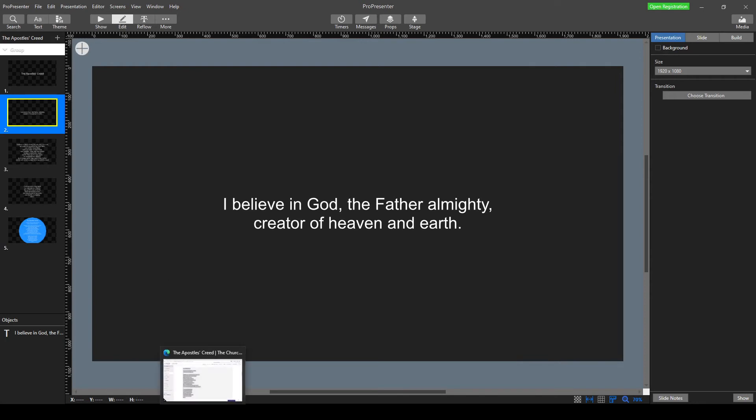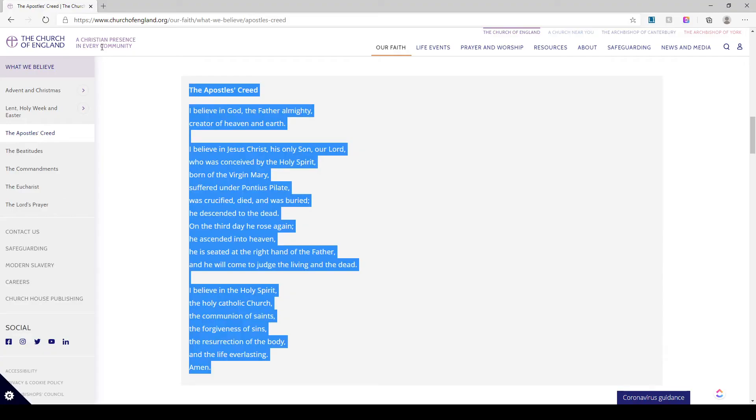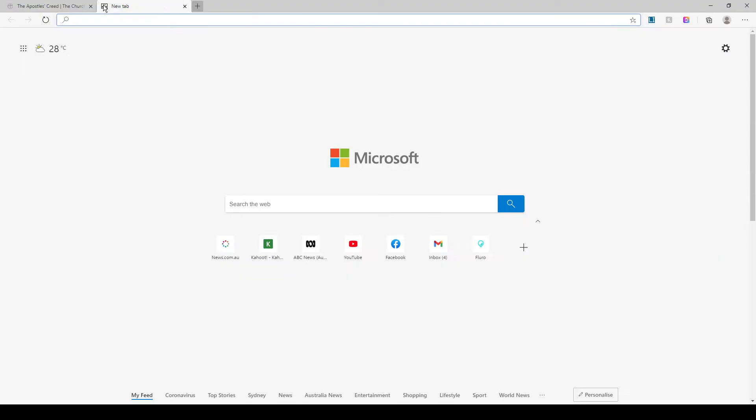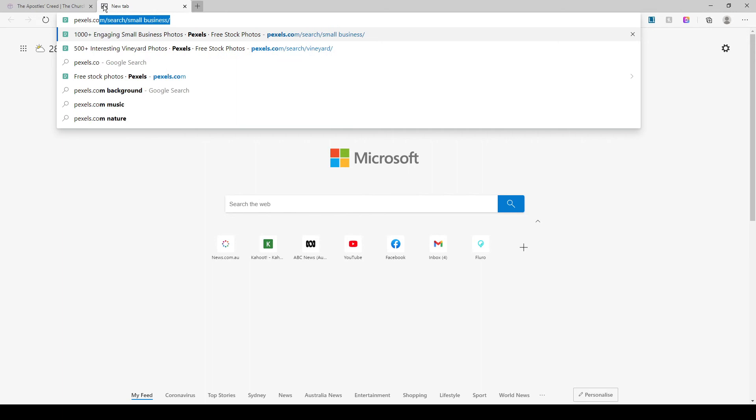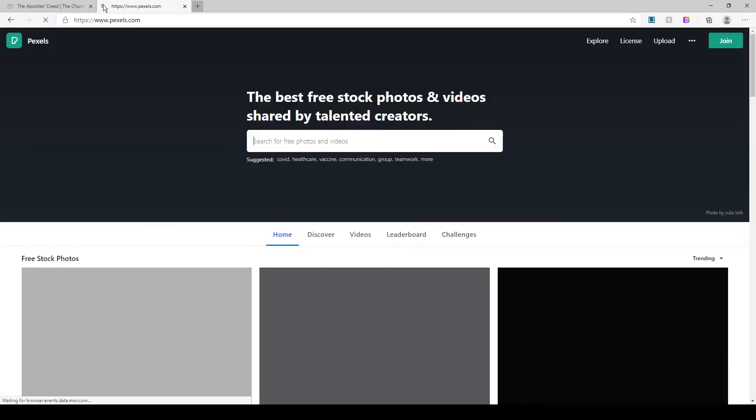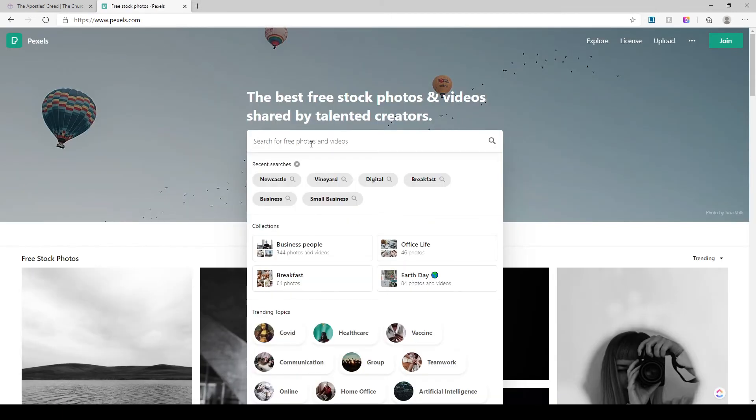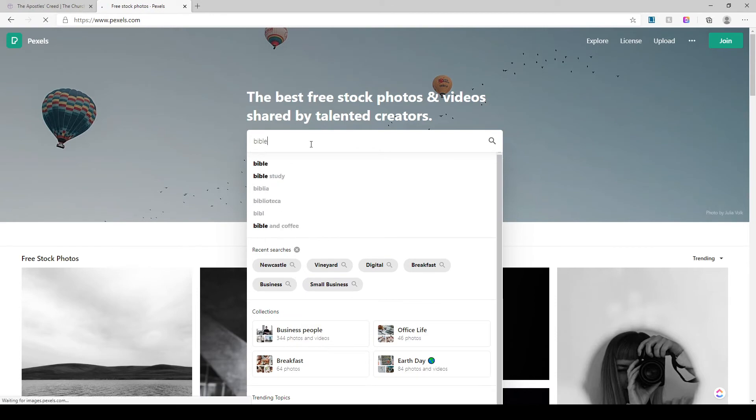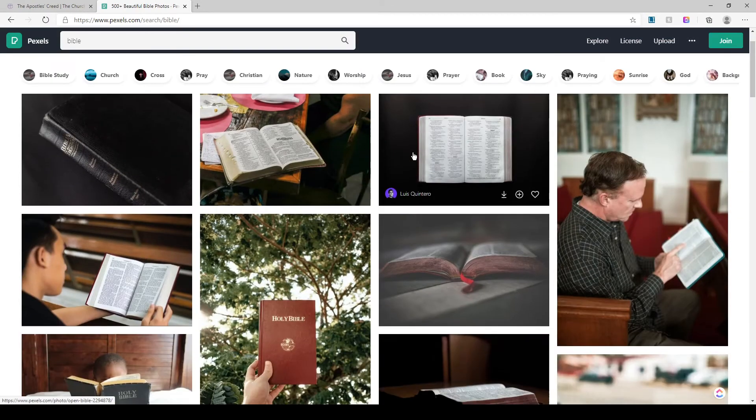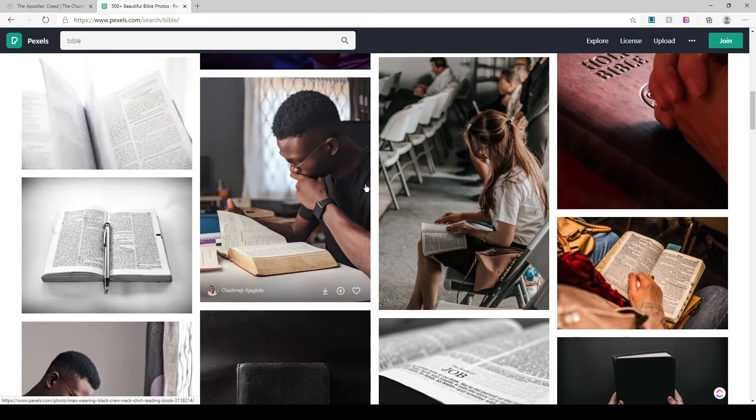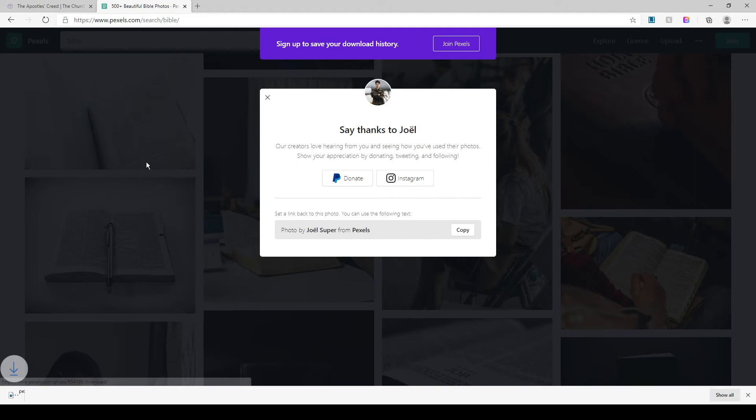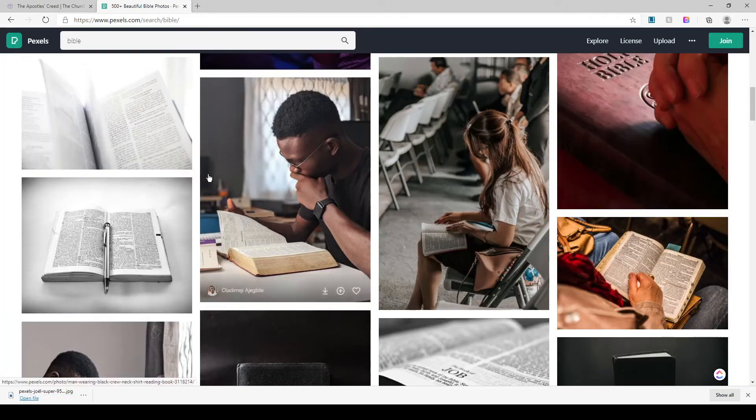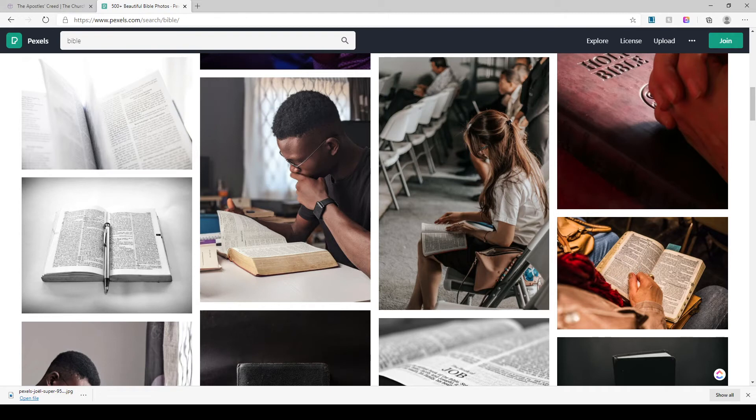So let's go find an image. One of my personal favorites is pexels.com. And we might want to say we want something about the Bible. So let's see if we can find a nice background image. We could do something like that. It might work all right. So I'm just downloading it. Pexels is a free resource you can use.